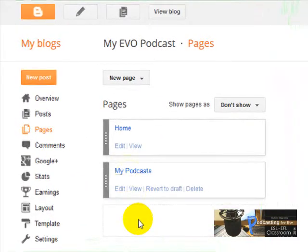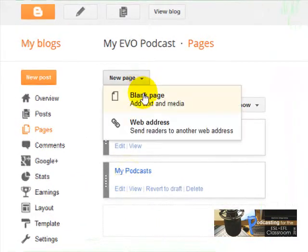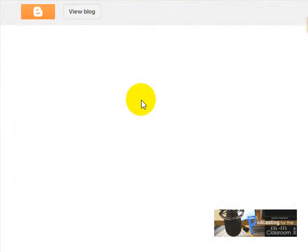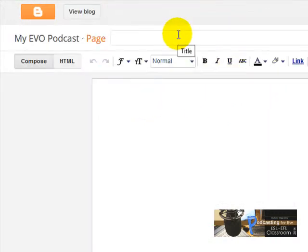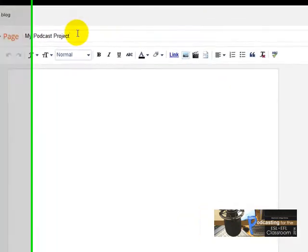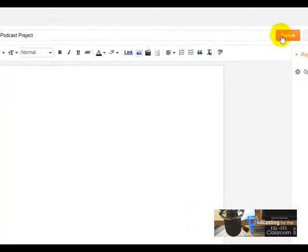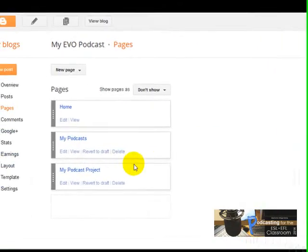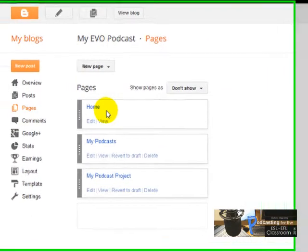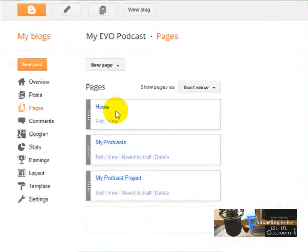I'm going to create another one. I'm going to click New Page again — Blank Page — and call it 'My Podcast Project'. And I'm going to click Publish again. Now I've got my three pages. One was there by default, I created two more: My Podcasts and My Podcast Project.